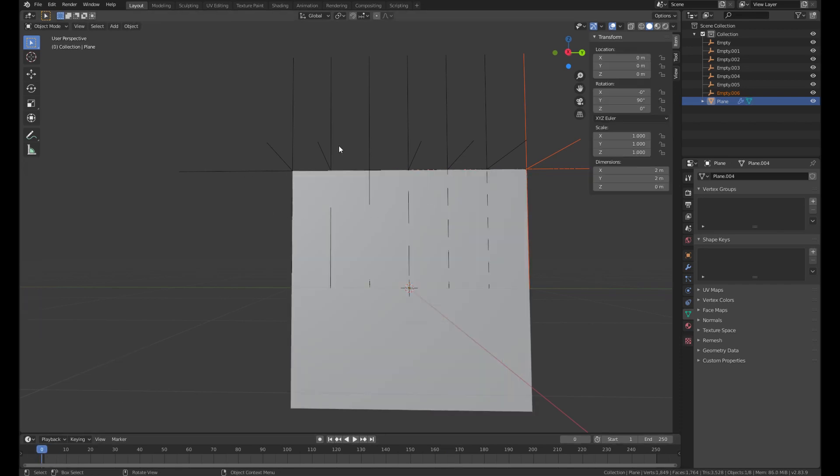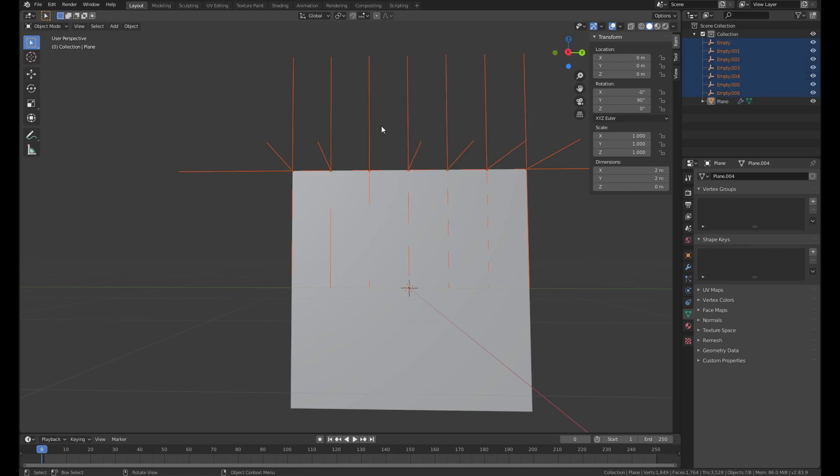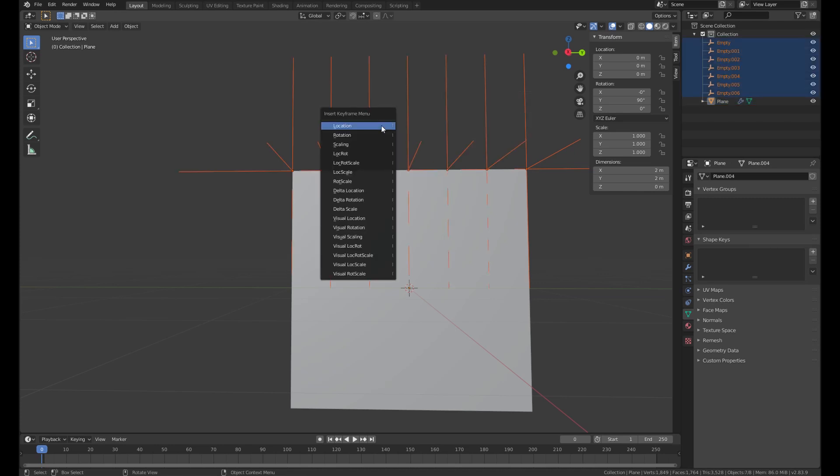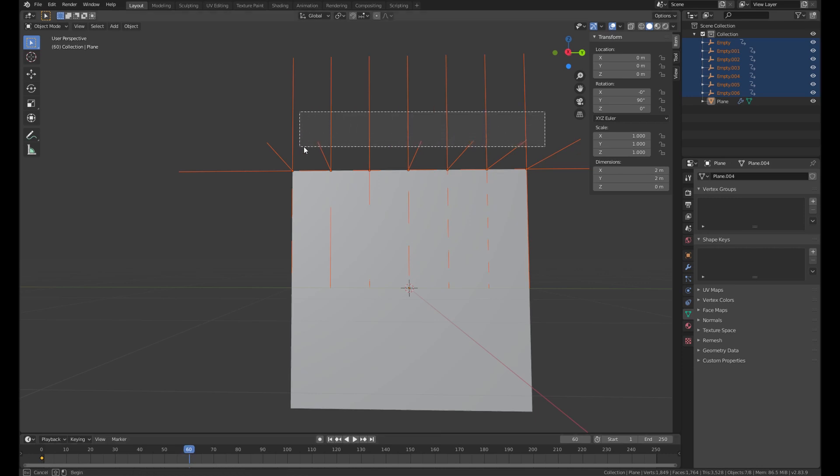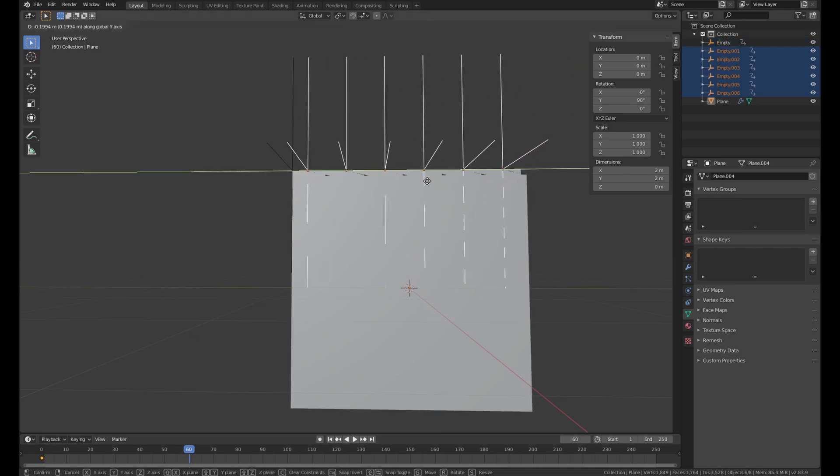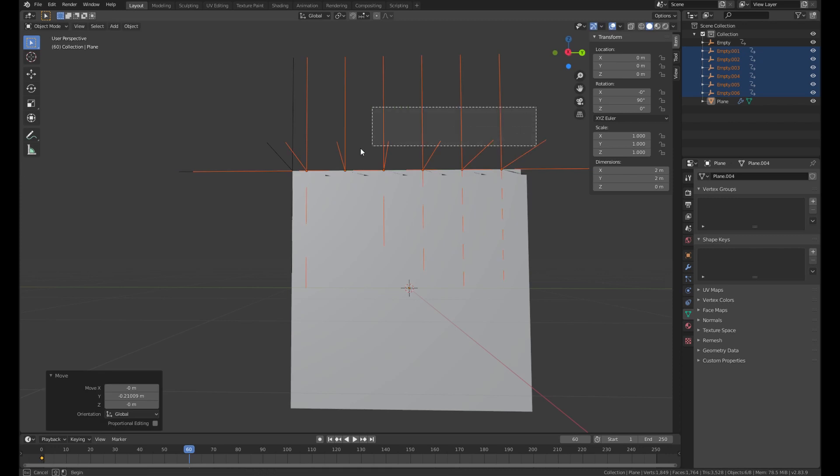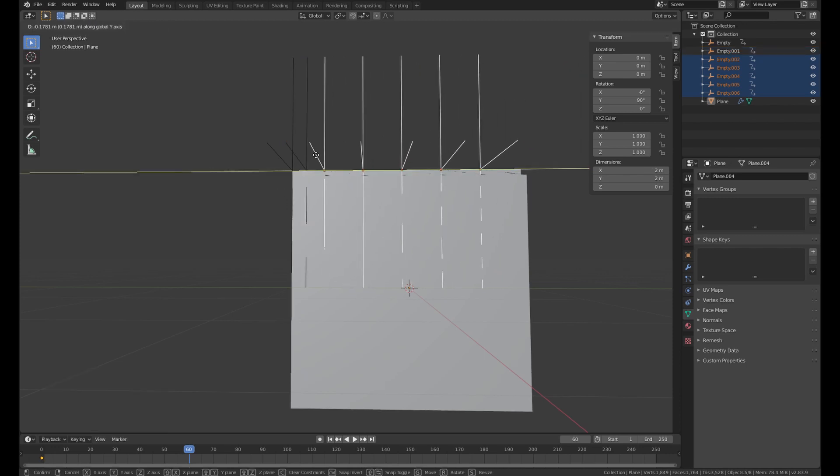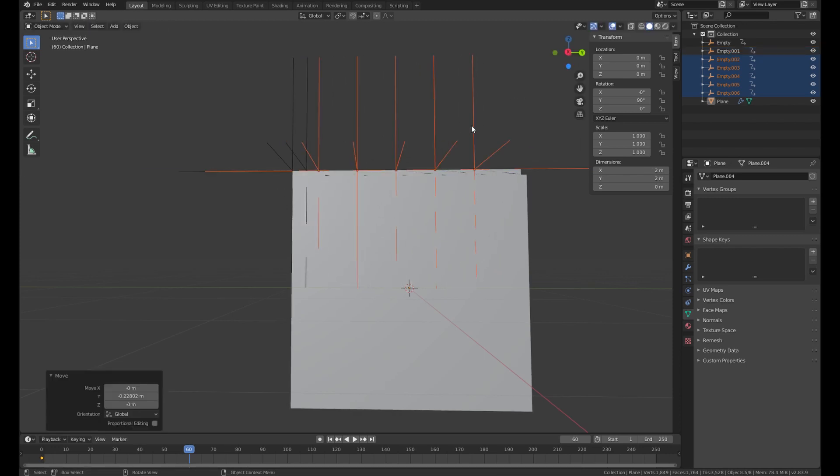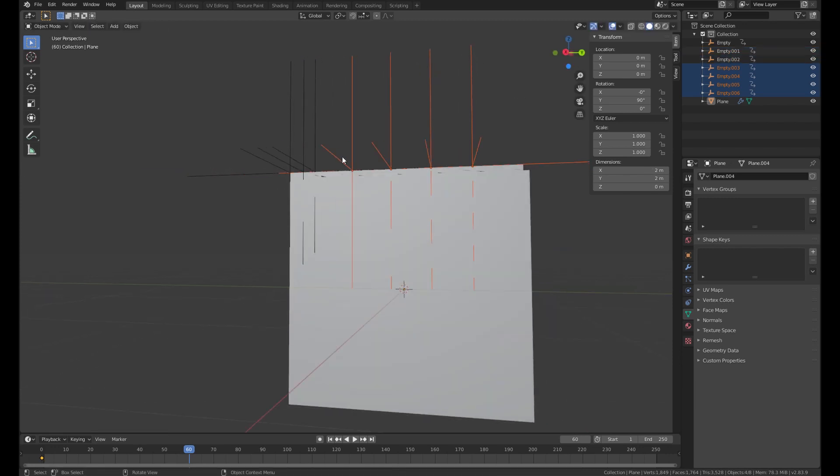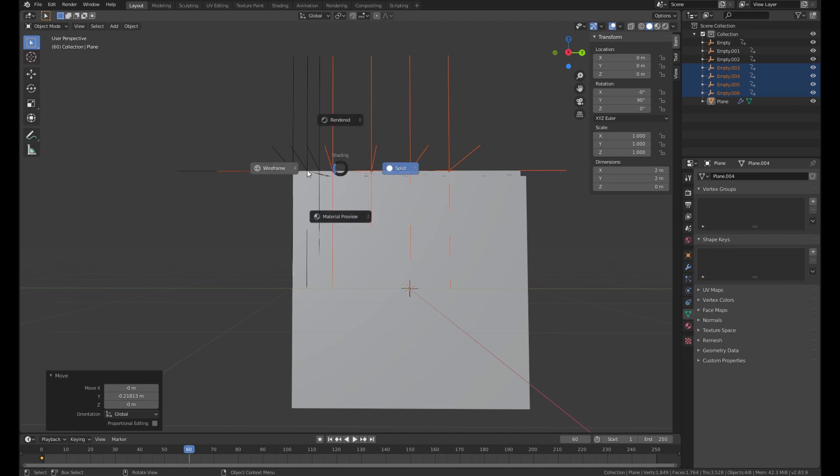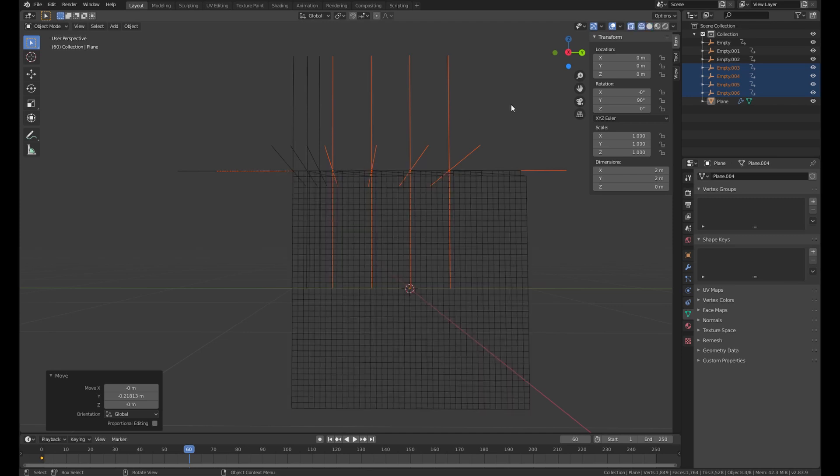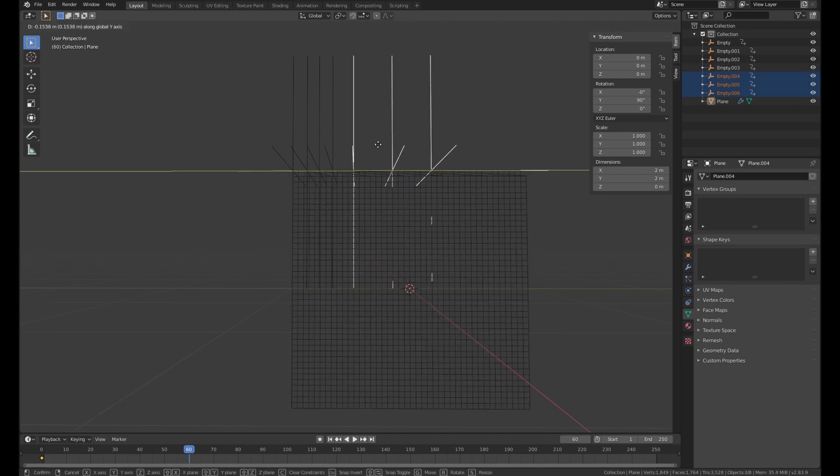Now we're gonna animate the empty object. Just hit I. Location. And go to the frame 60. And then pull it in together. You can see the vertices are stretching.